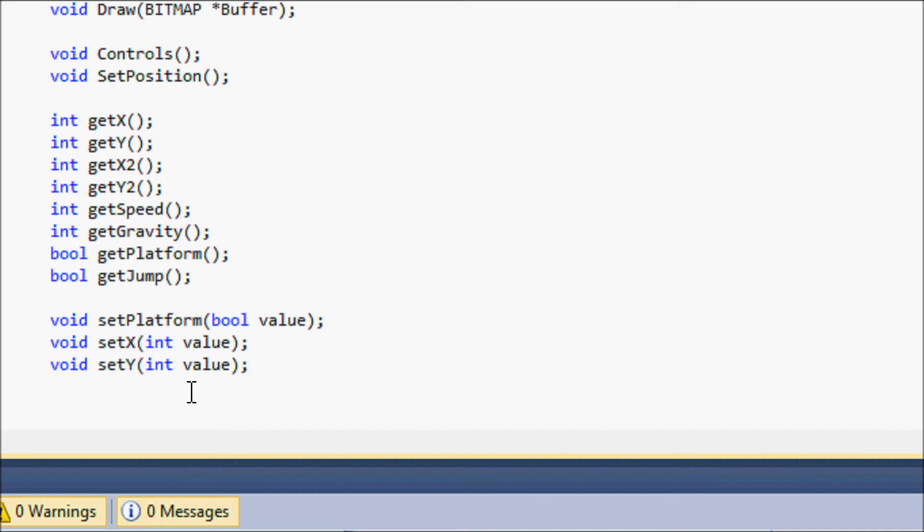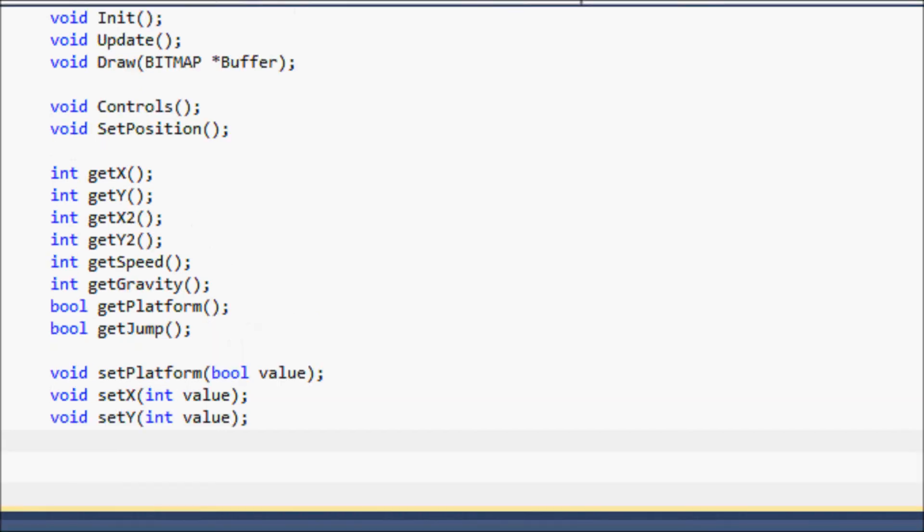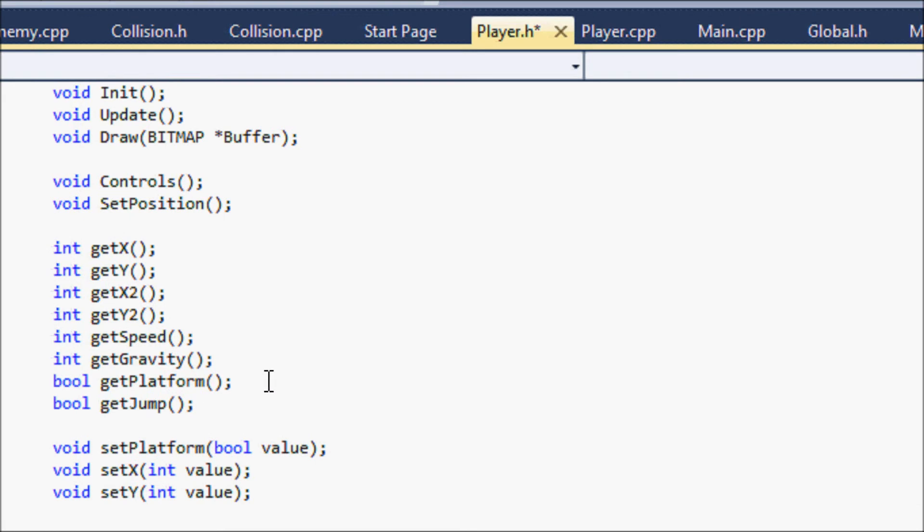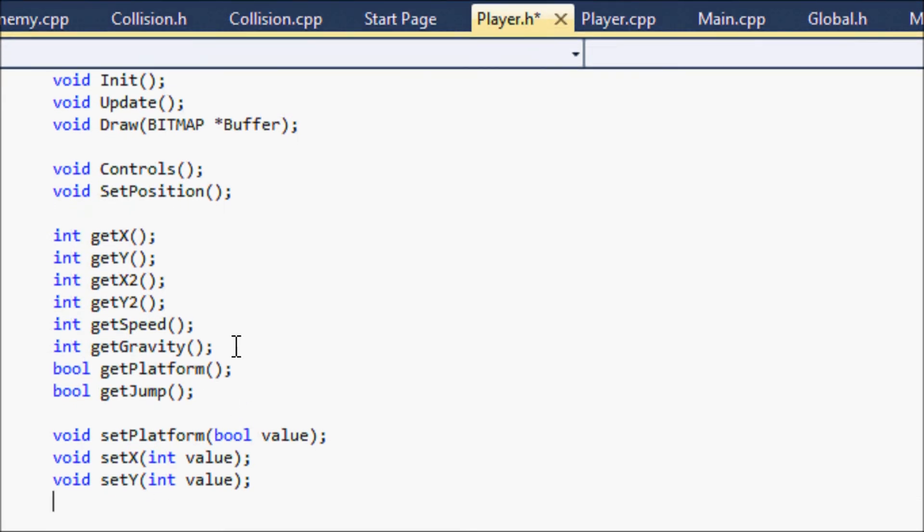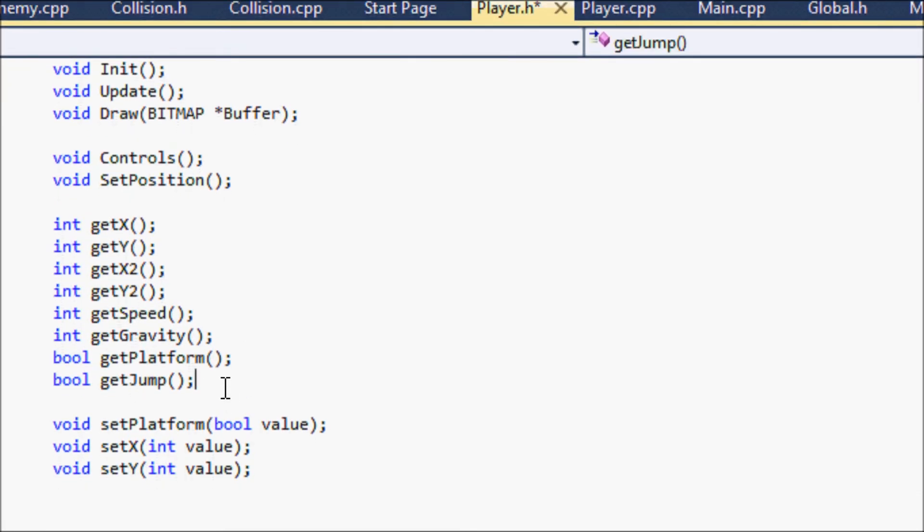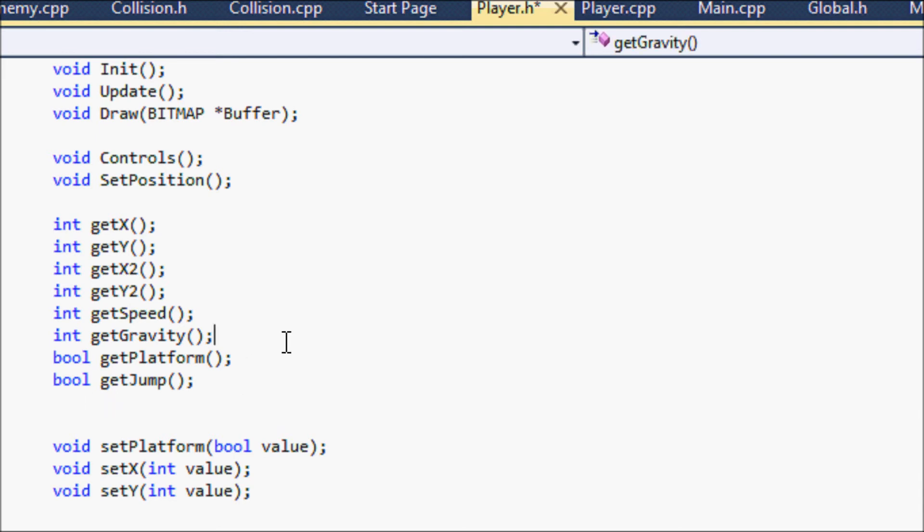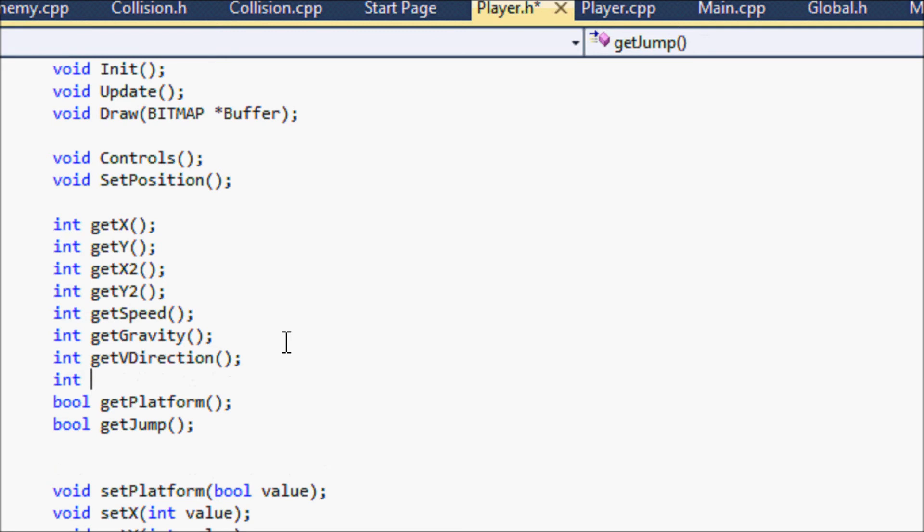Yeah we're gonna have a, let's go to for the direction v, get and let's put all the integer together, and getVDirection and getHDirection.